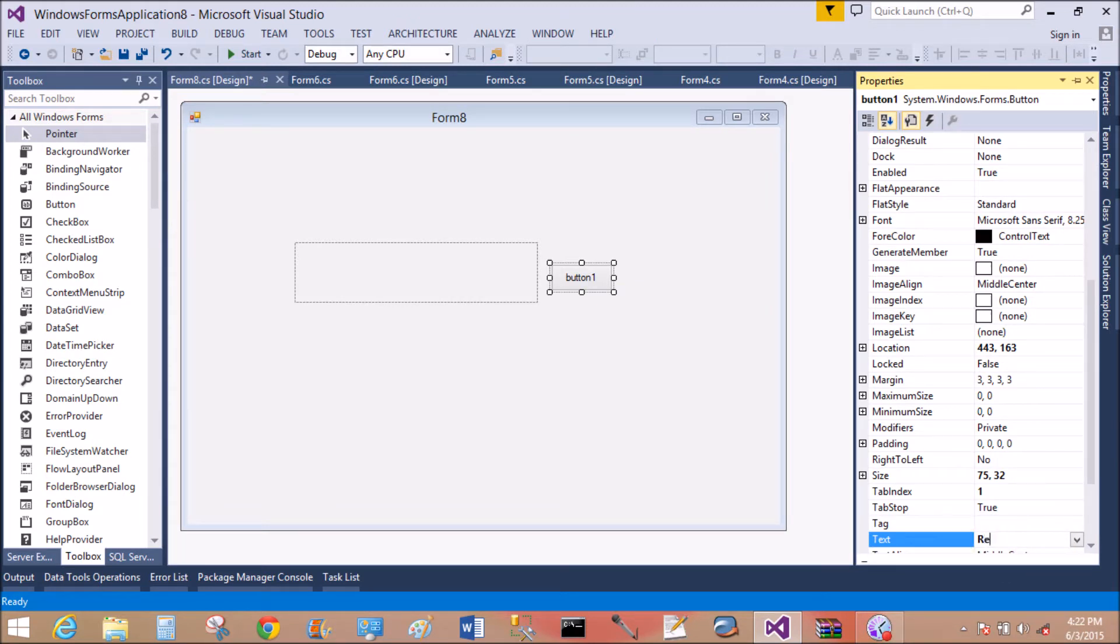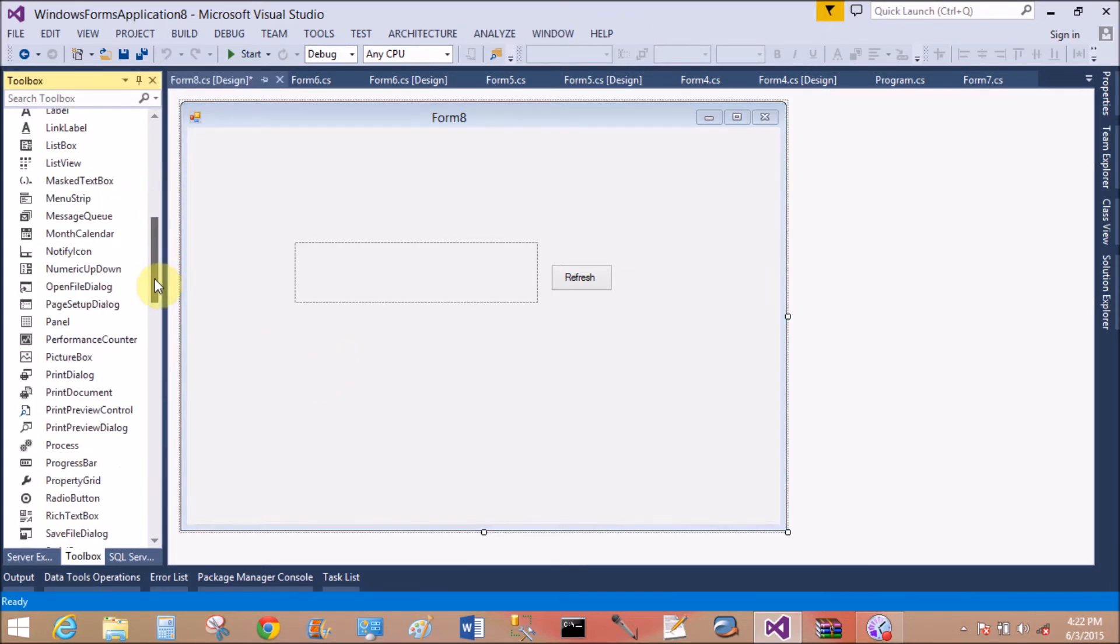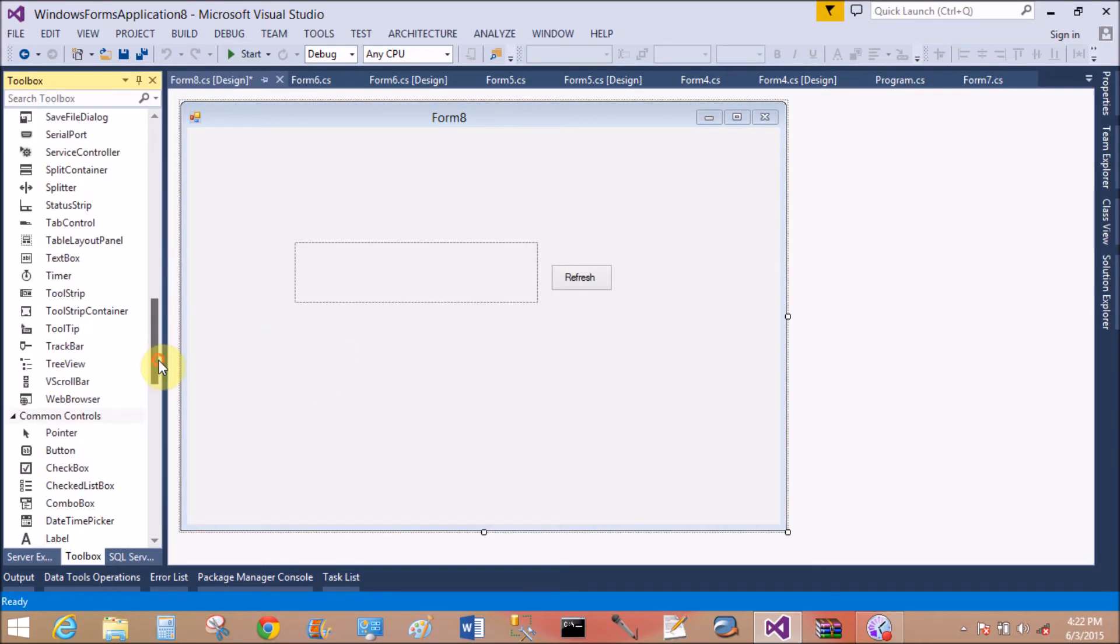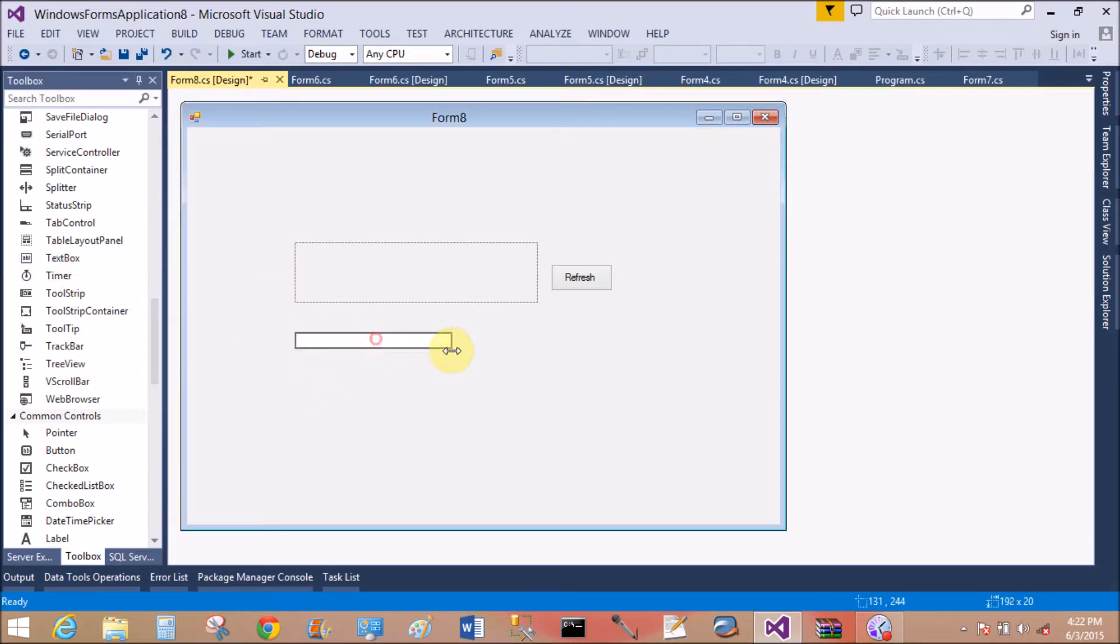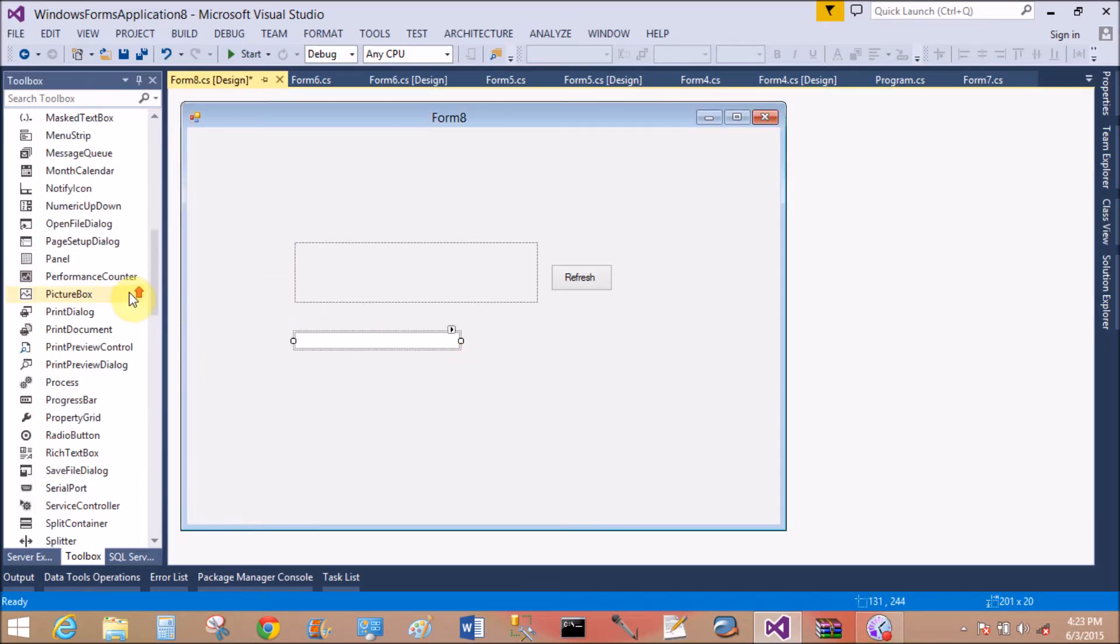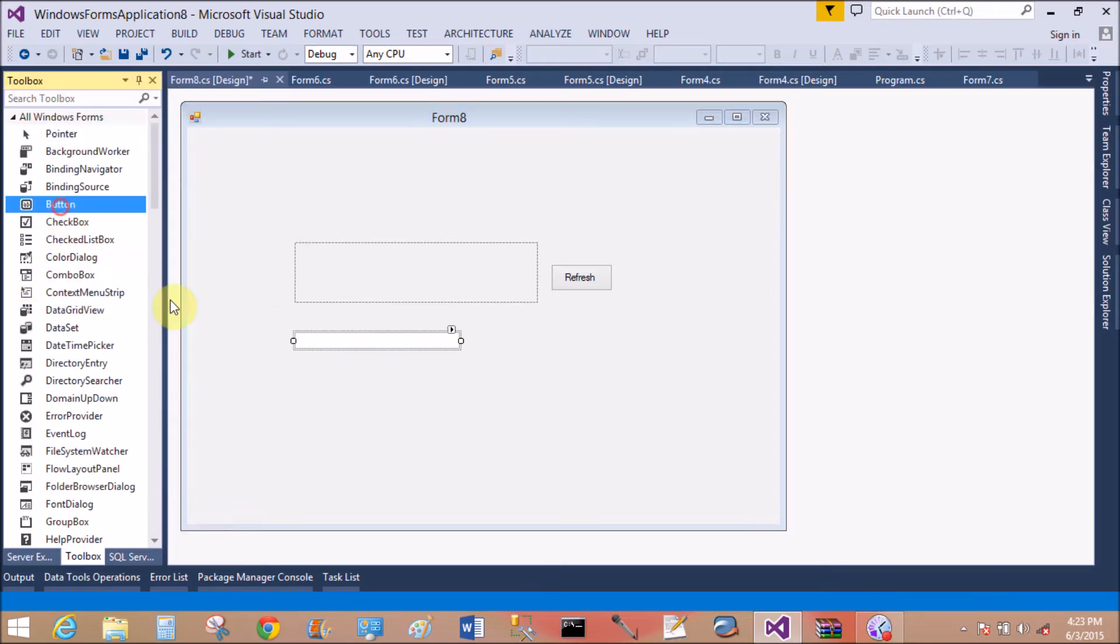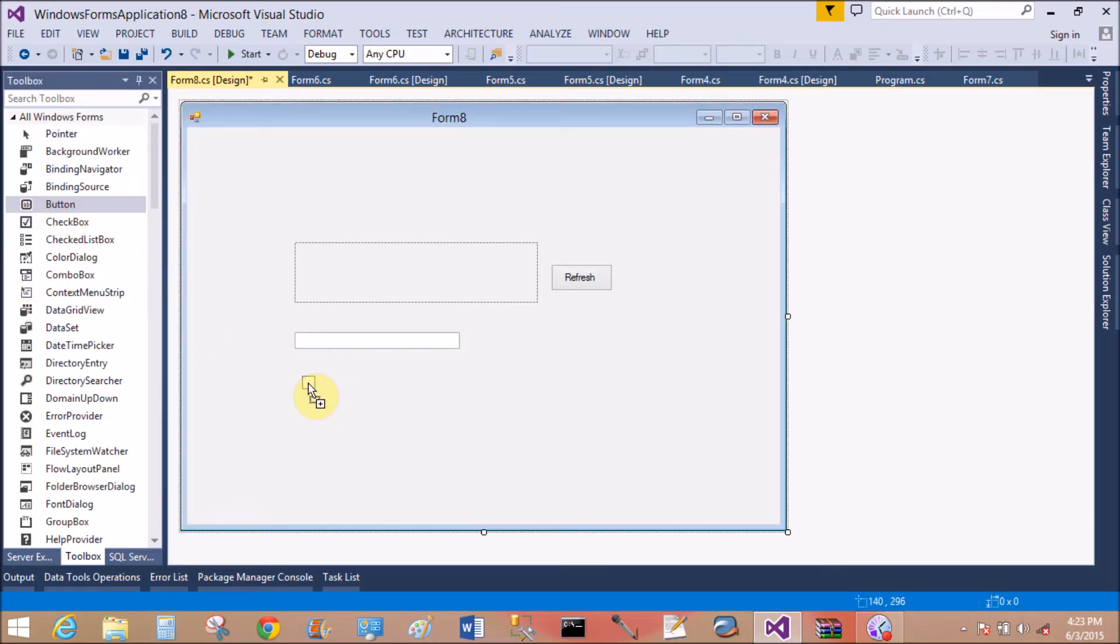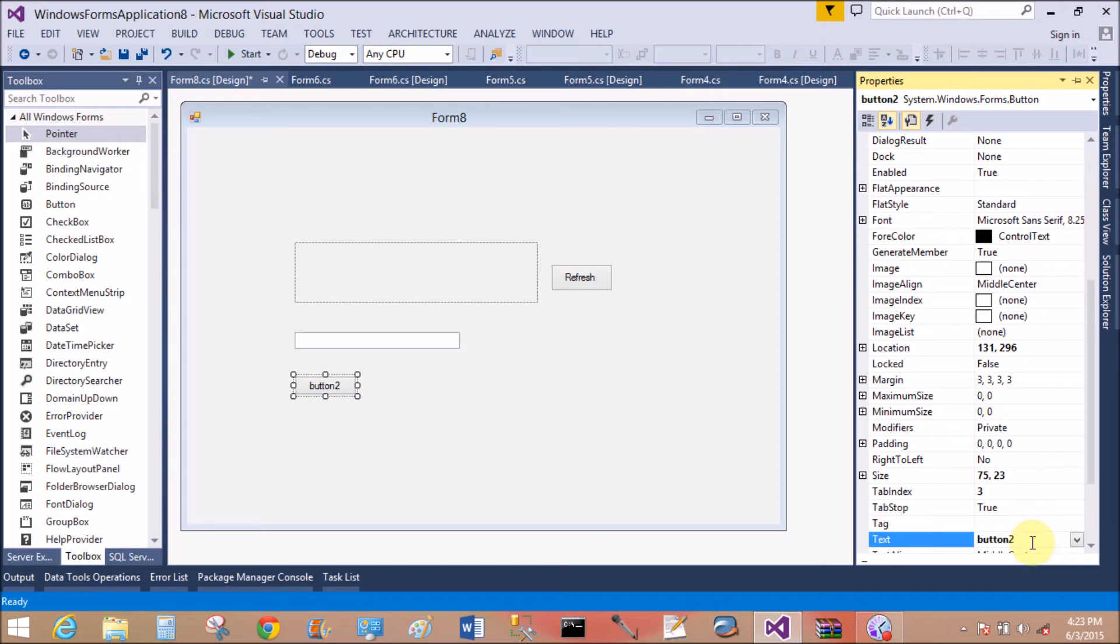So for the button property, change the text of the button to 'Refresh'. Now also add a text box control for verification purposes.